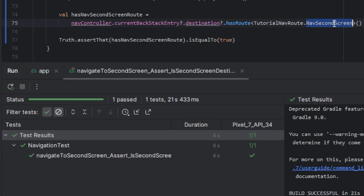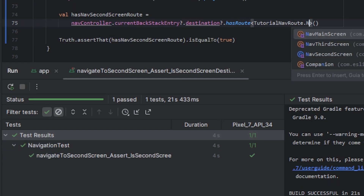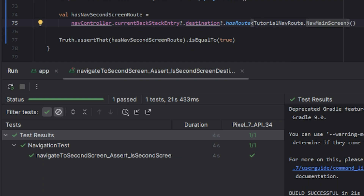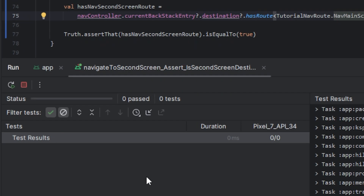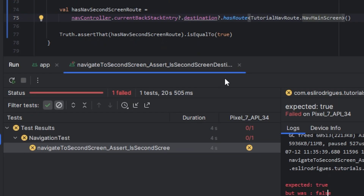I will pass the main screen and run again. The test should fail because we are on the second screen. The test failed — that means the test is working.